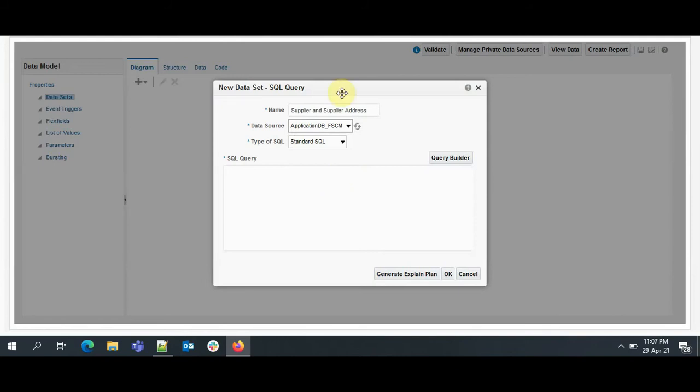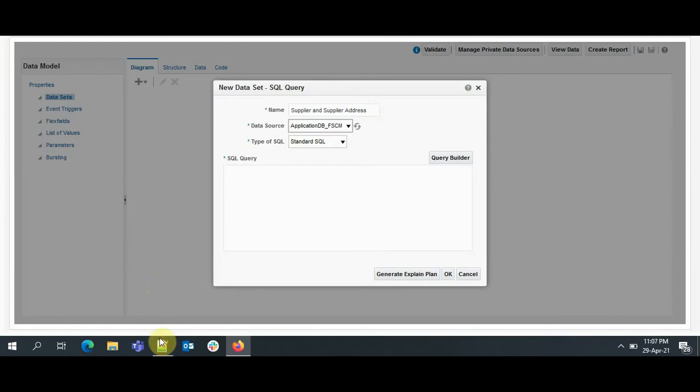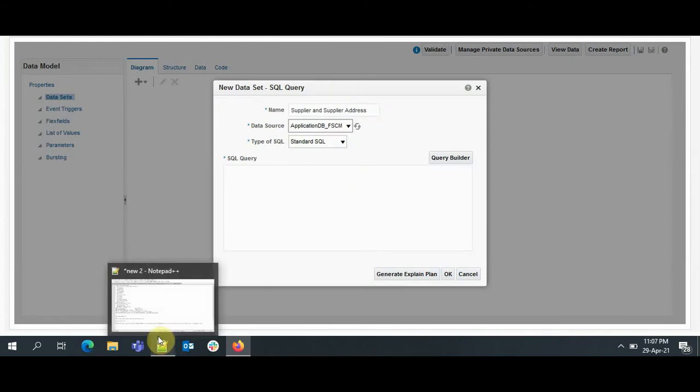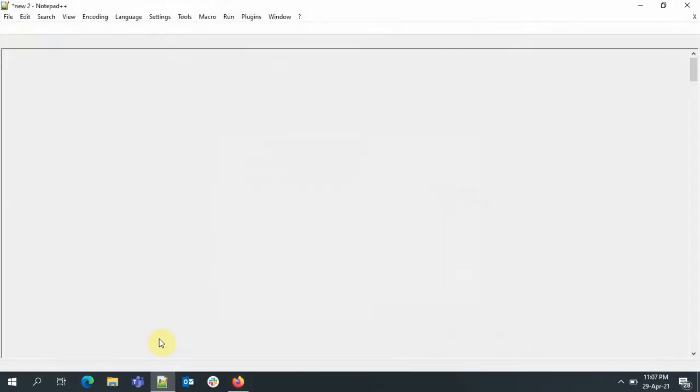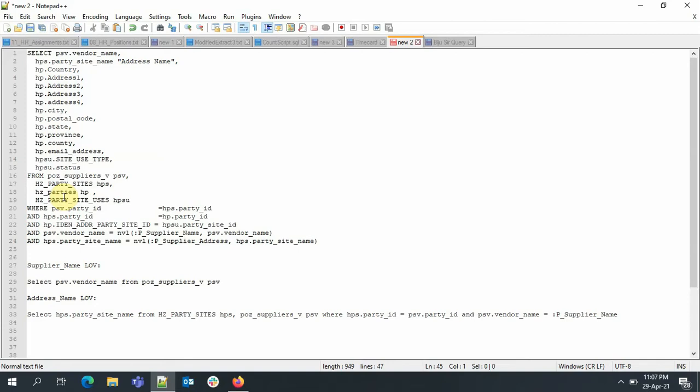To save time, I have already written the extraction query. This is the select clause and it extracts information from POZ_SUPPLIERS_V, HZ_PARTIES, HZ_PARTY_SITES, and HZ_PARTY_SITE_USES. By the way, I have made a detailed video where you can find the tables associated with each module. I will provide the link for that, please check that out.